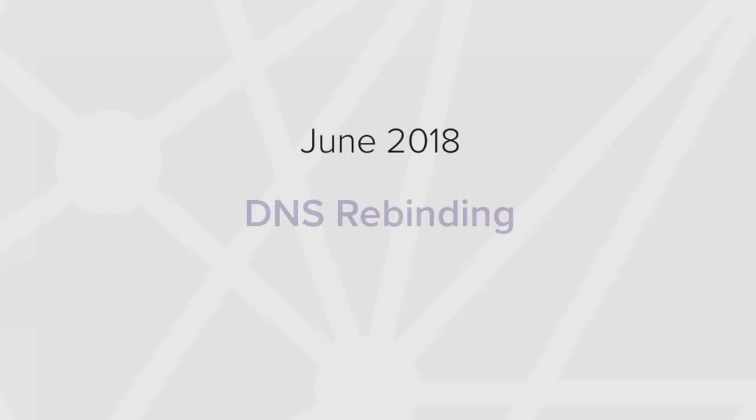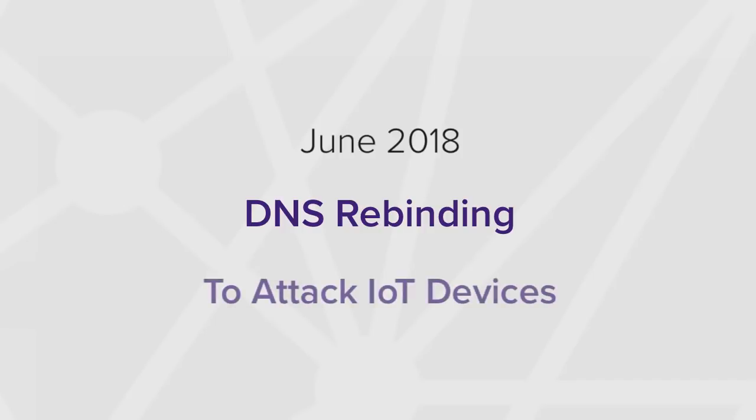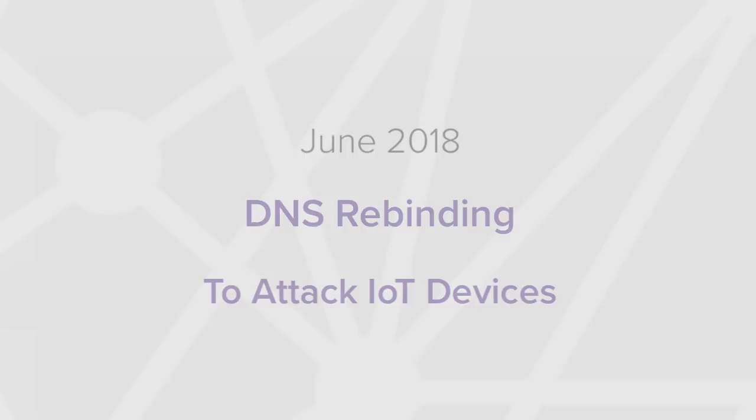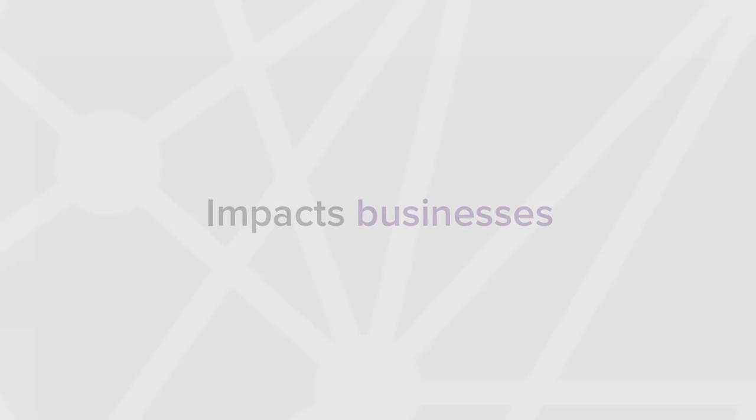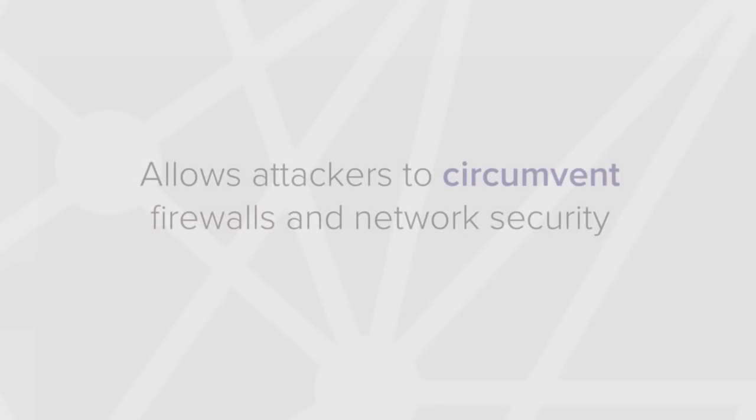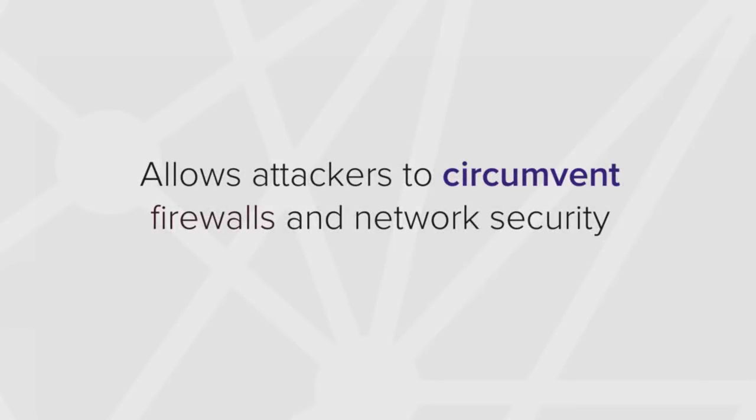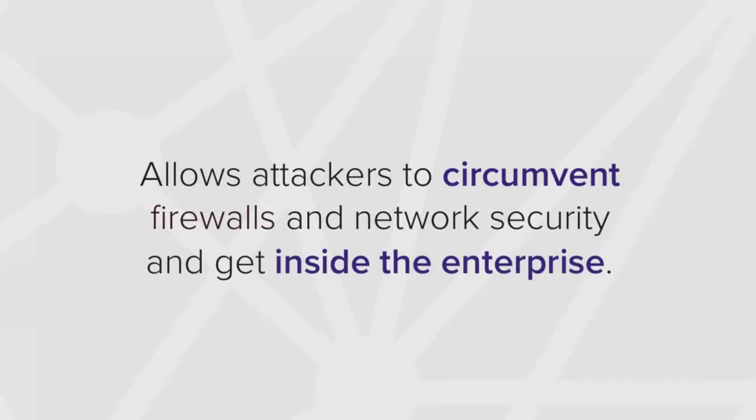In June of 2018, multiple researchers uncovered how attackers could use a decade-old browser vulnerability called DNS rebinding to attack IoT devices. This new use of DNS rebinding has a significant impact on businesses. It can allow attackers to circumvent firewalls and security products to gain a foothold inside the enterprise perimeter.